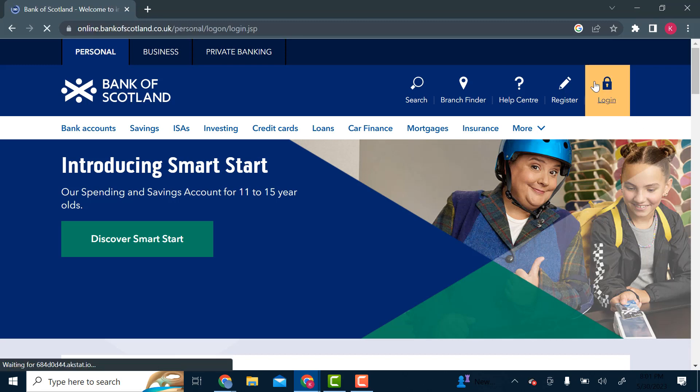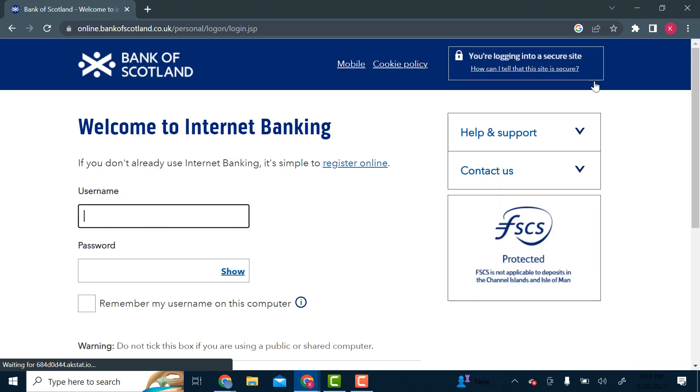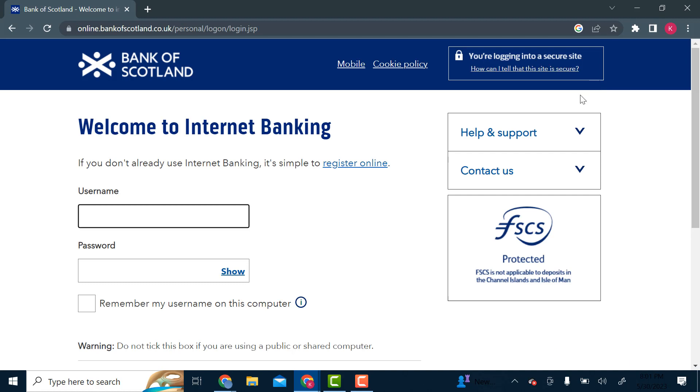Click on that and then you'll be brought onto this page where you will enter your login details. You'll enter your username and then you'll enter your password.